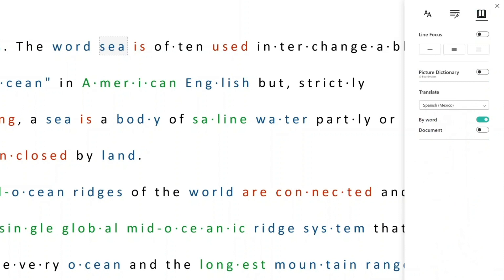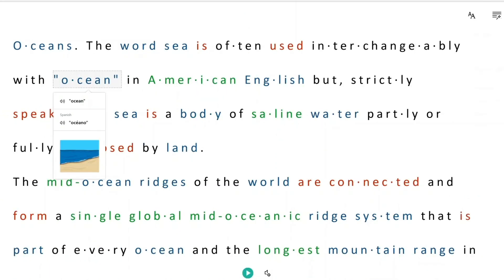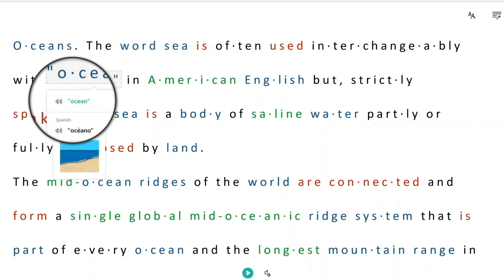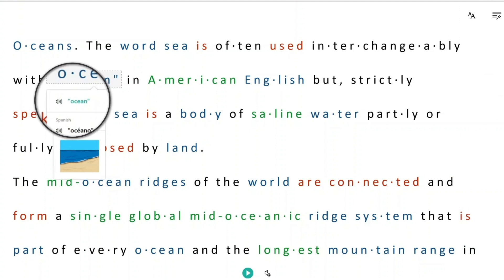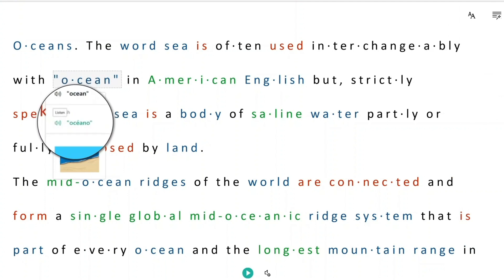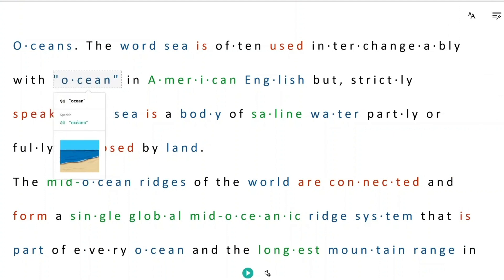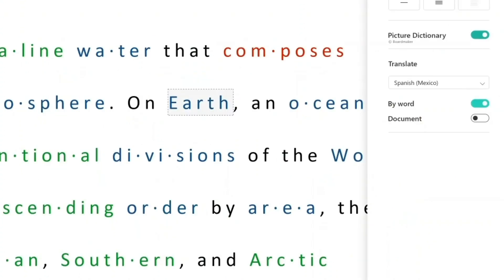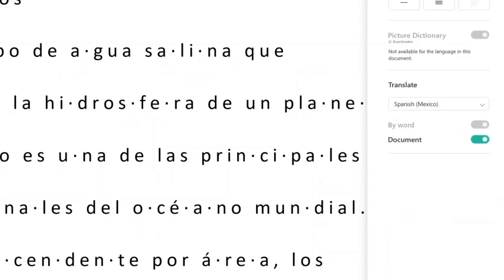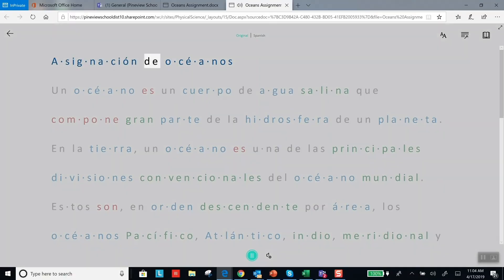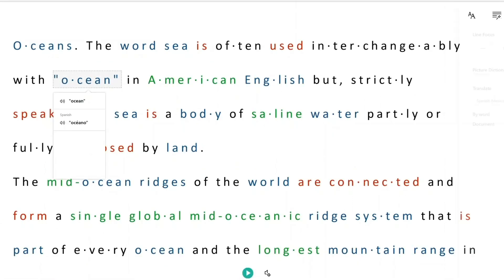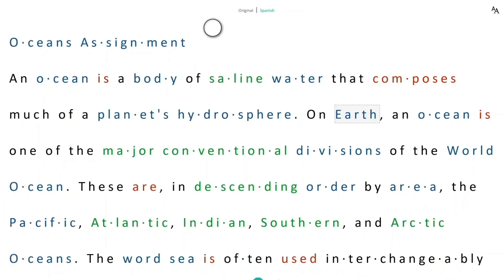You can click by word, where you can see both the English word as well as the Spanish word — for example, 'Ocean' becomes 'Océano.' Or you can change the entire document, which still supports read aloud: 'Assignación de Oceanos.' It also supports parts of speech and a picture dictionary. You can even click from the original document to the translated version.